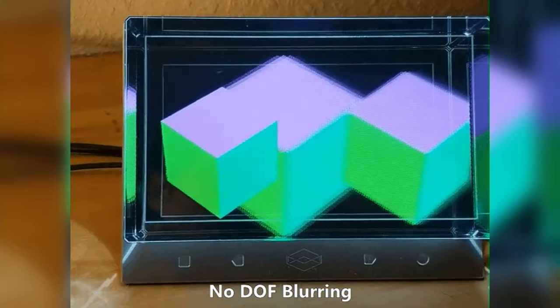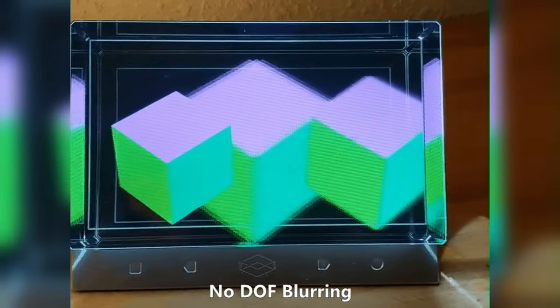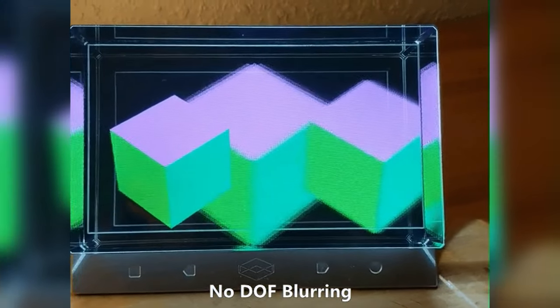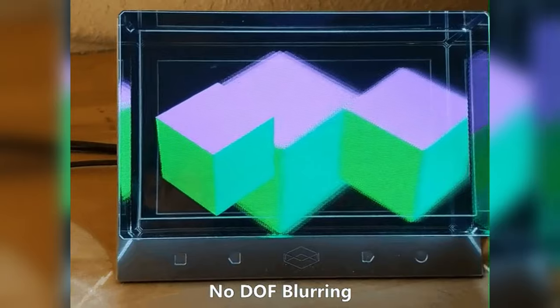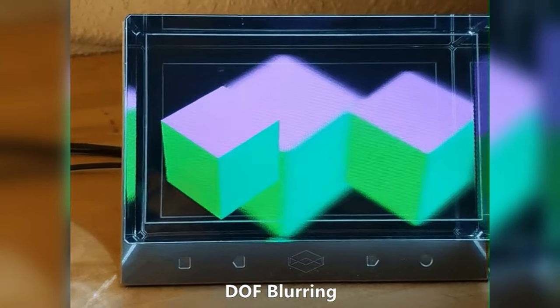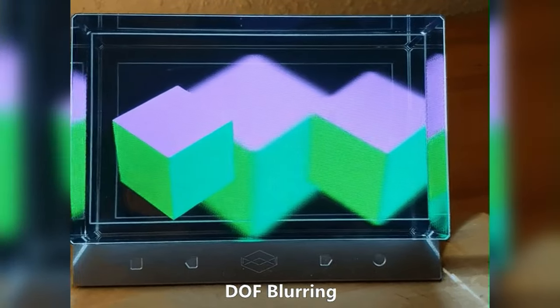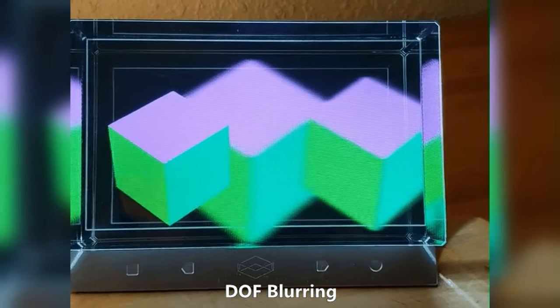You can counteract it by applying a depth of field kind of Gaussian style blur or bokeh style blur, and that gives everything in the Looking Glass Portrait a kind of artistic look which may be what you're going for. But if you wanted to show like a CAD 3D model and have everything razor sharp and in focus, that's not really possible with current technology. Hopefully it's something we can do in the future.